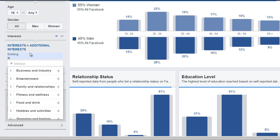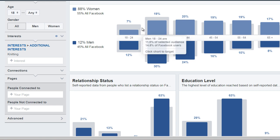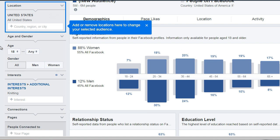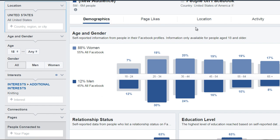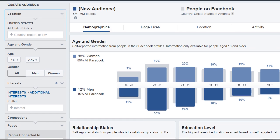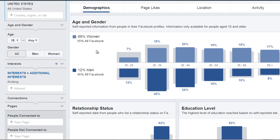We see this over here. I simply entered the keyword and then I got this information here. So based upon Facebook, Facebook is saying that there are about five to six million people in the United States of America that are interested in knitting. You can change that location to something like Australia, Canada, or a different location. But for now, we're simply just interested in the types of people. So the demographics here — we can see the age and gender.